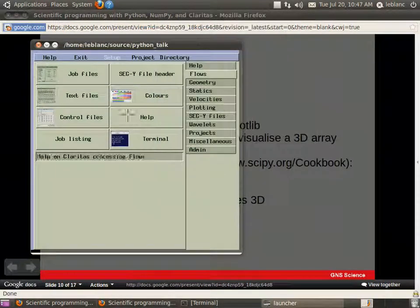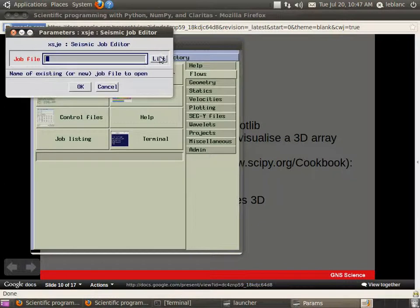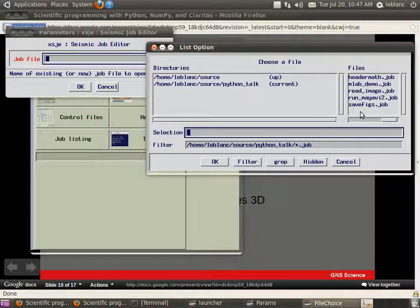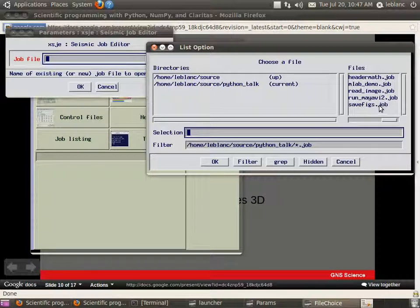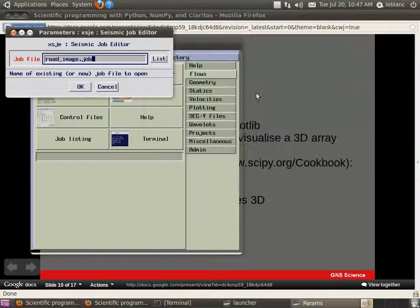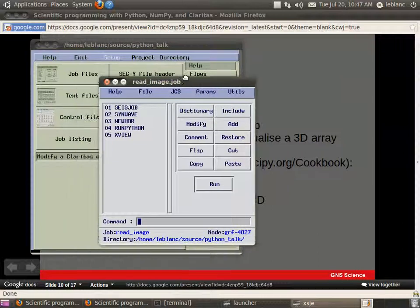Yeah, if anyone has any questions feel free to ask before you forget. So I'll go on to another job here. Yeah, so let's read some images in.